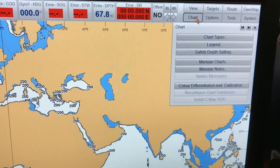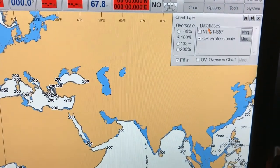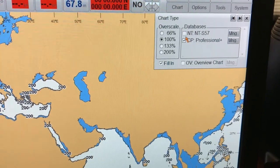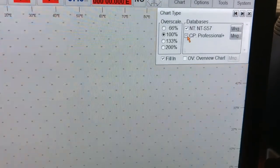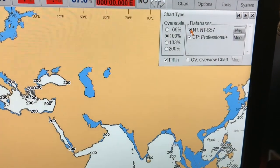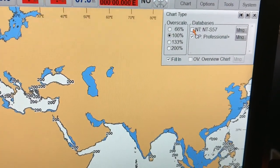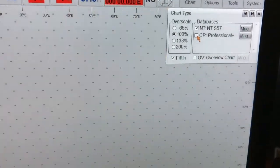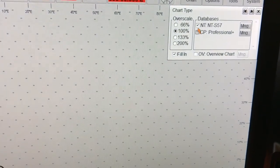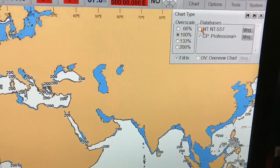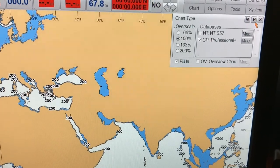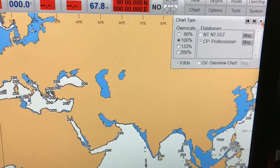First I will show you the chart and chart types and I'll show you the databases which are there. These are the two databases in our system — there could be more databases in your system. We are currently using the professional or private database which has more charts available at a cheaper cost because we are using it for teaching purposes only. Ideally, on your ship you should be using the database that refers to the S57 IHO standards.